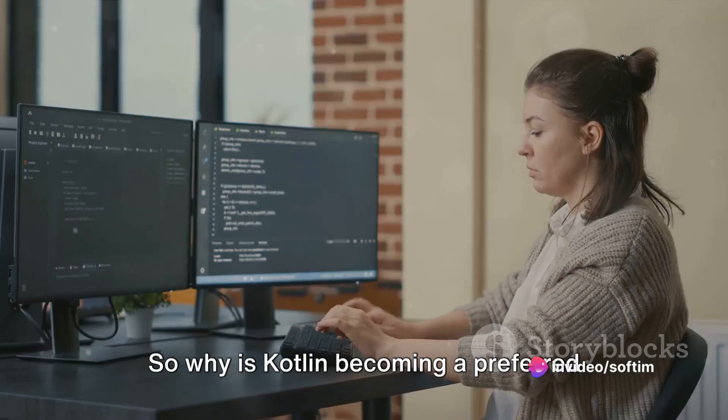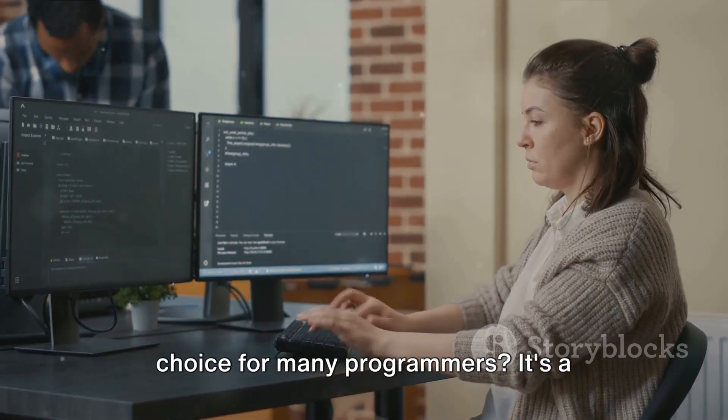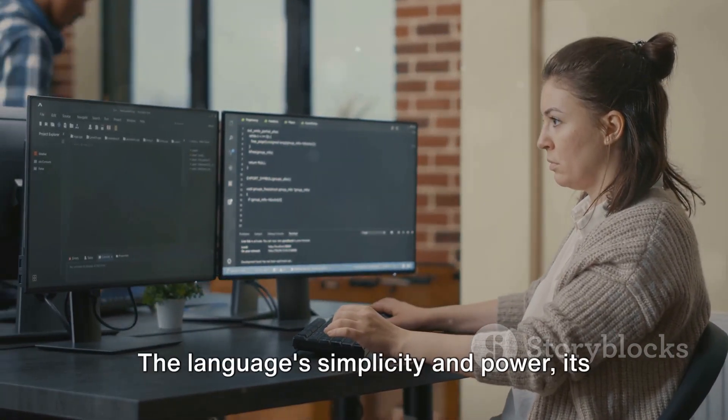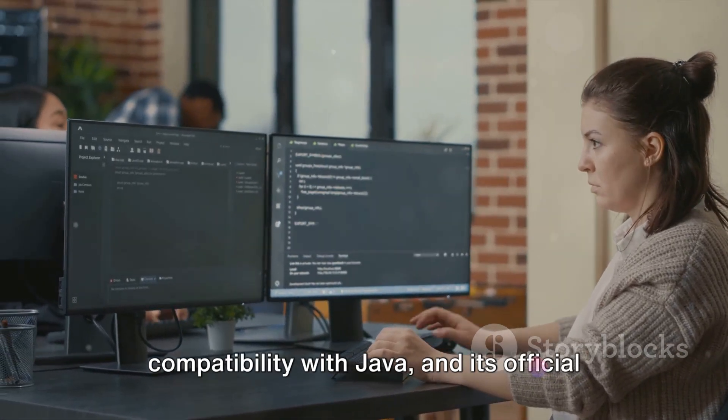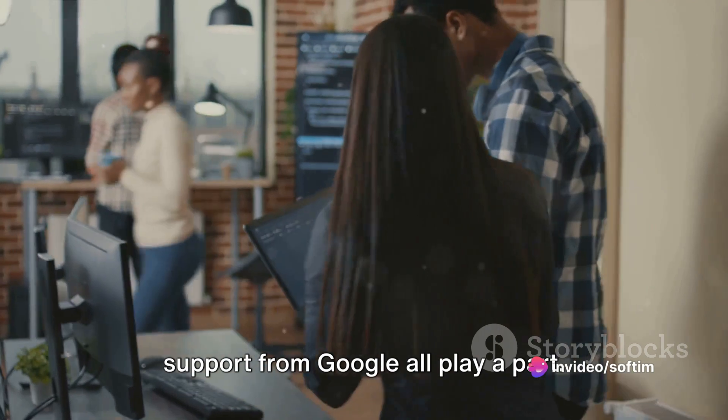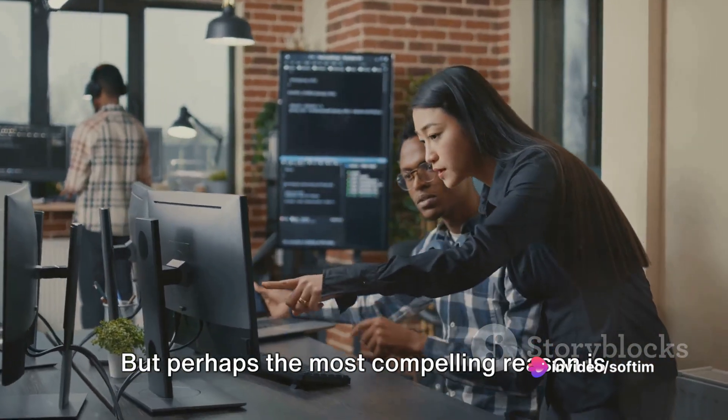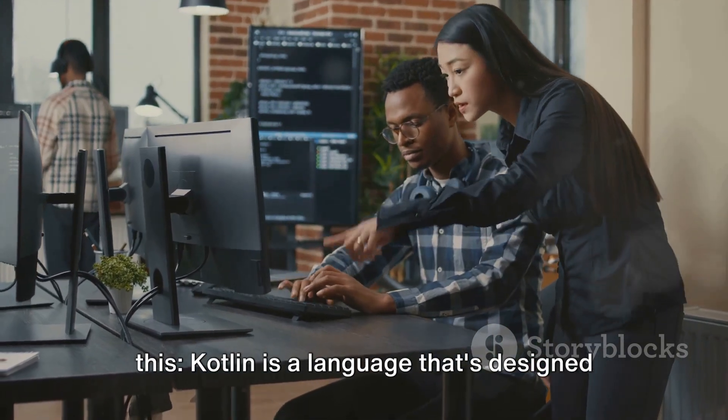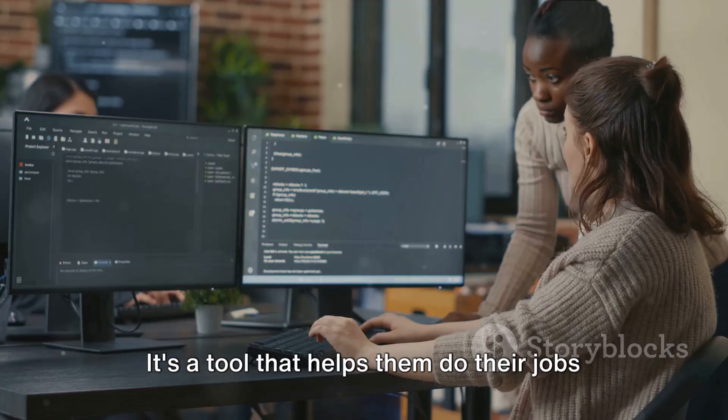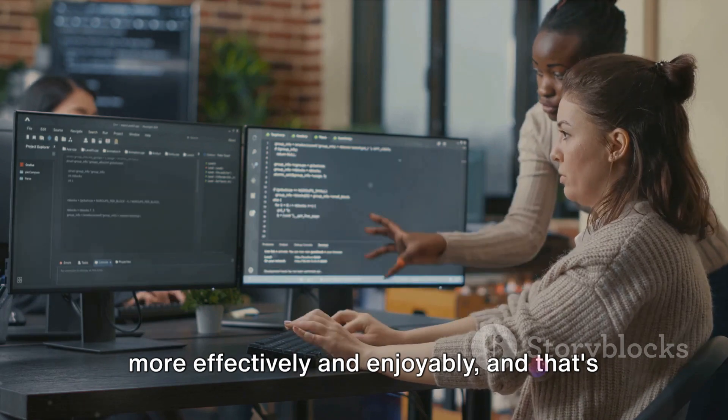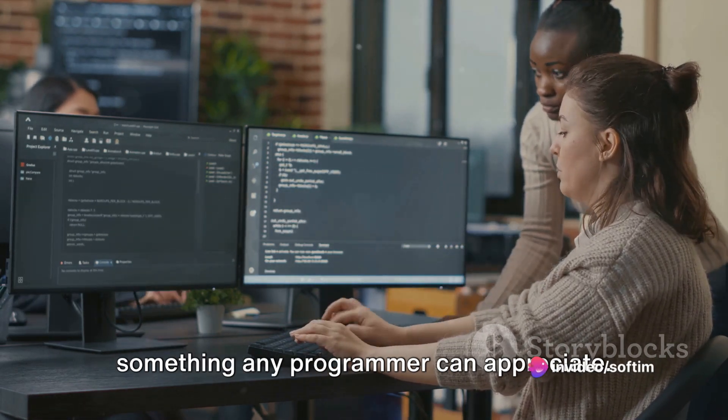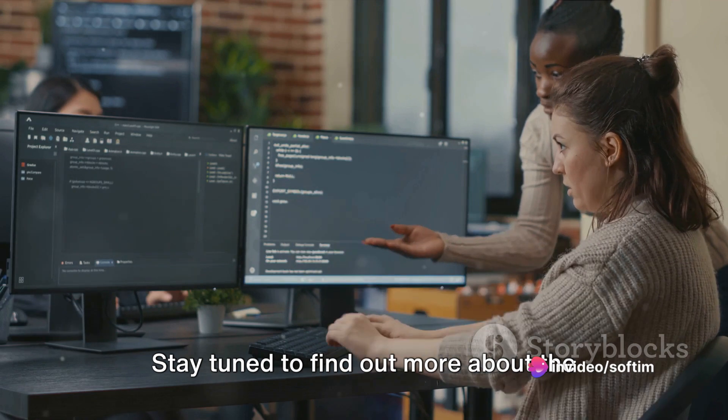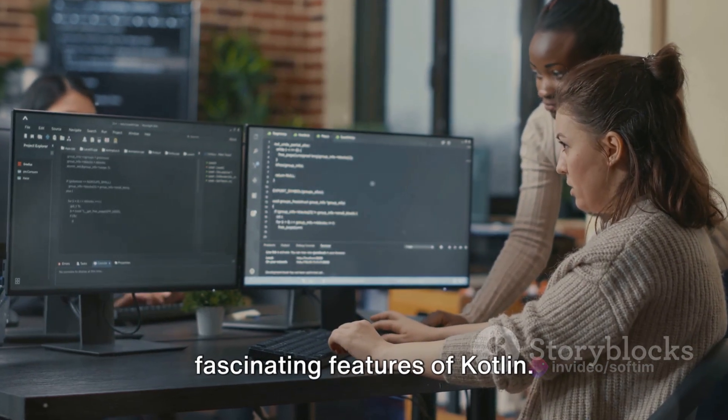So why is Kotlin becoming a preferred choice for many programmers? It's a combination of factors. The language's simplicity and power, its compatibility with Java, and its official support from Google all play a part. But perhaps the most compelling reason is this: Kotlin is a language that's designed with developers in mind. It's a tool that helps them do their jobs more effectively and enjoyably. And that's something any programmer can appreciate. Stay tuned to find out more about the fascinating features of Kotlin.